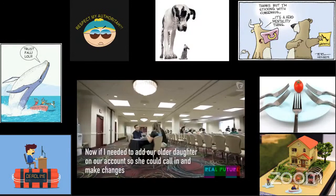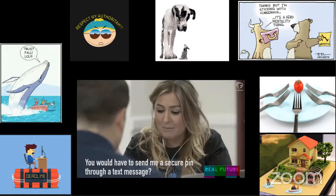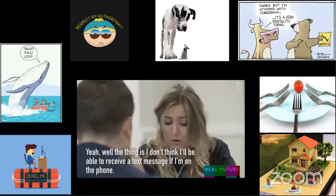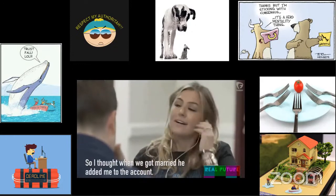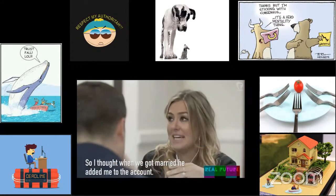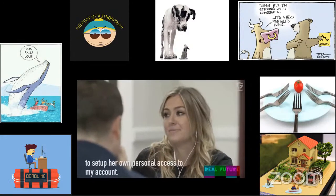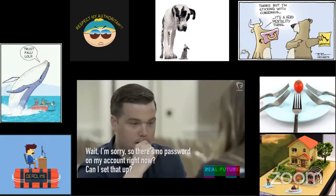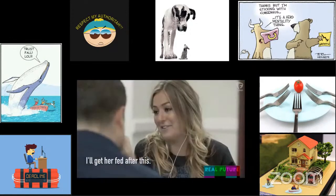'If I needed to add our older daughter on our account so she could call in and make changes, how would I go about doing that?' The support agent says a secure pin would be sent via text. The hacker responds she can't receive texts while on the phone, and using the girlfriend's name and a fake social security number, sets up her own personal access. She even gets the support person to change the password, essentially blocking the account owner out of his own account.